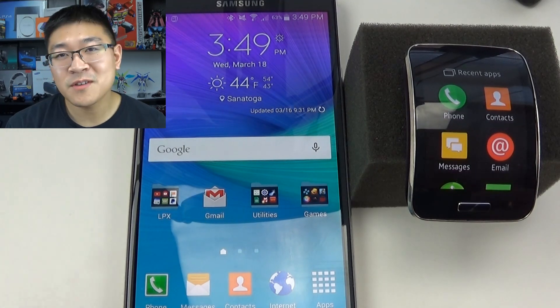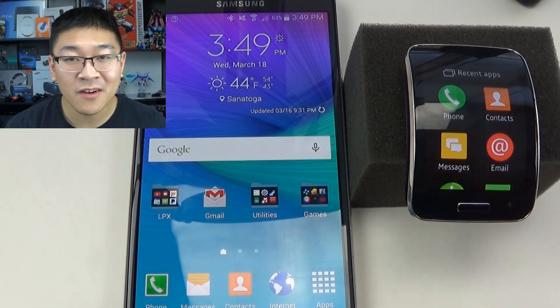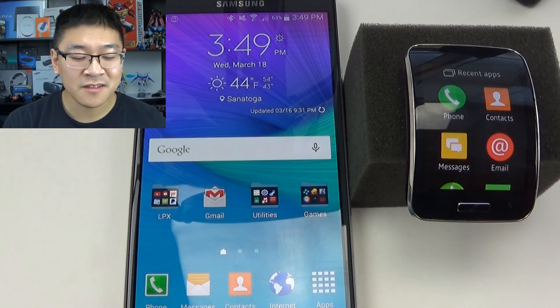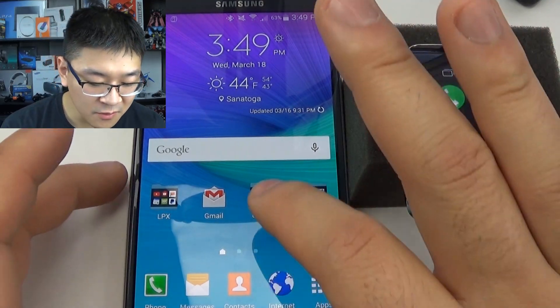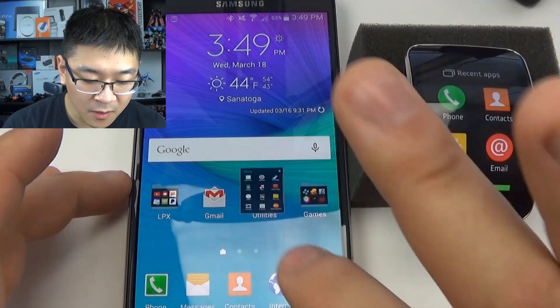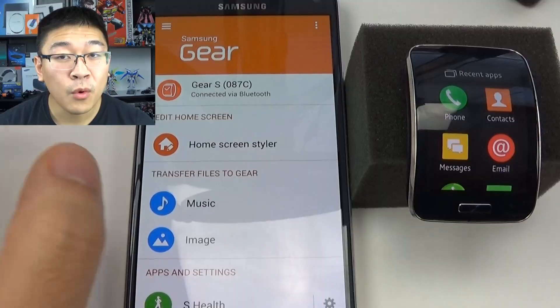First thing you want to do is make sure that your Gear S is connected to your phone via Bluetooth. And once you do that, go ahead and open up your Gear App Manager.